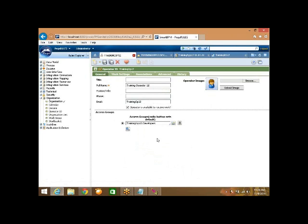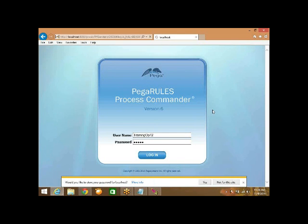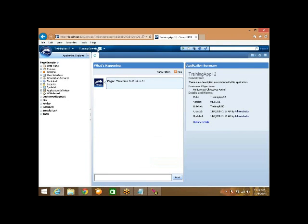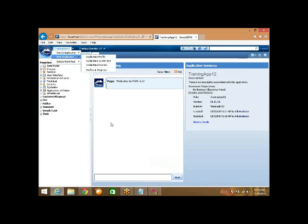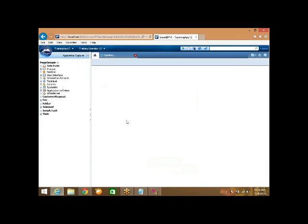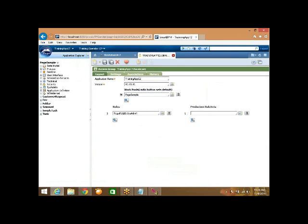Now log in as training OP 12. If you want to see the profile or rule form of the operator who is currently connected, click on the down arrow - it will show you the rule form of the current operator connected to PRBS. Similarly, if you want to see the access group assigned to the current operator, click on it. If you want to see the application, click on it as well.